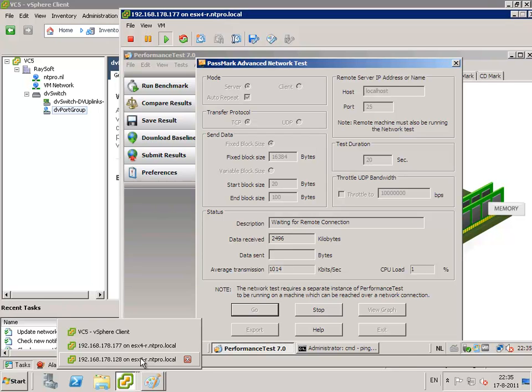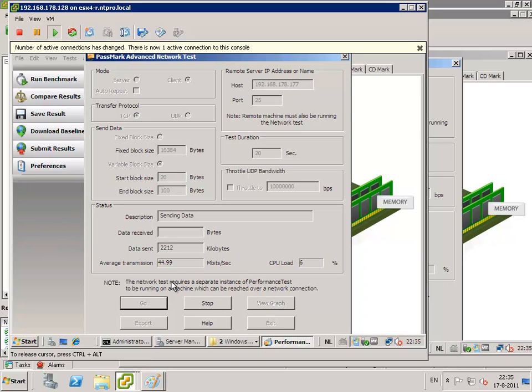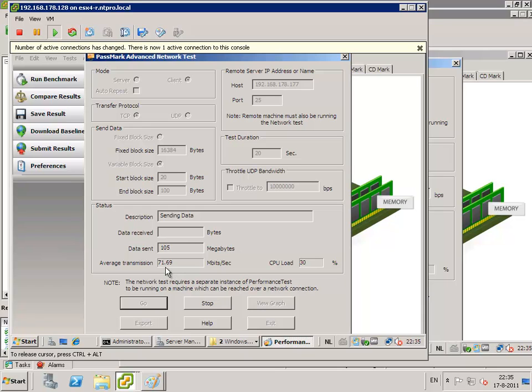And I am trying to send out a lot of traffic from the virtual machine that is configured with the distributed port group to the standard port group. So let's start the test. When I hit the go button, a lot of traffic is flowing through the virtual network adapter and through the distributed port group and through the distributed switch to the standard port group.